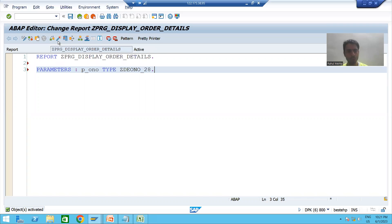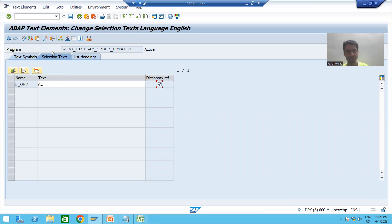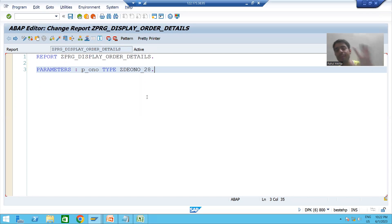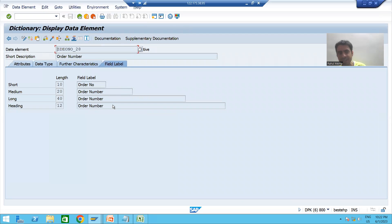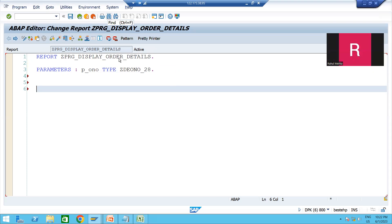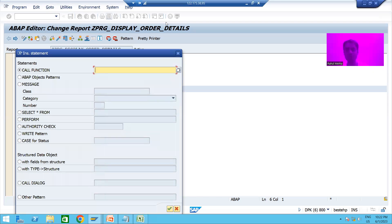We will activate the program and pass the selection text. Go to Text Elements, then Selection Text, and select the checkbox. The order number label will automatically come from the data element — the field label is defined in the data element itself. Now we will not write any logic here since the logic is already in the function module. We will only call the function module inside this program using the Pattern button.